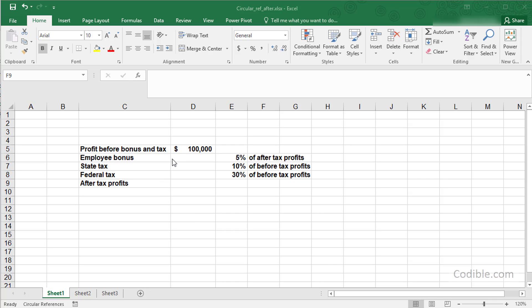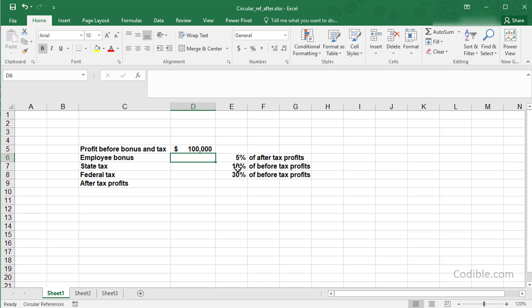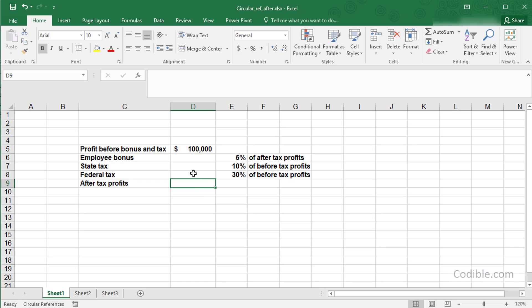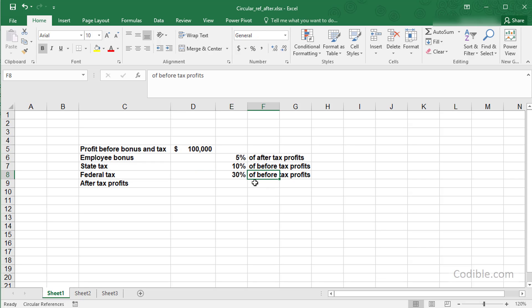Just to take a small example, here we have a firm that has a profit of $100,000 before tax. It would like to pay an employee bonus of 5% of after-tax profits, which we don't know yet. It also wants to figure out how much to pay as state tax and federal tax. These are percentages of before-tax profits. Finally, we have to compute the after-tax profits and based on that, calculate the employee bonus.